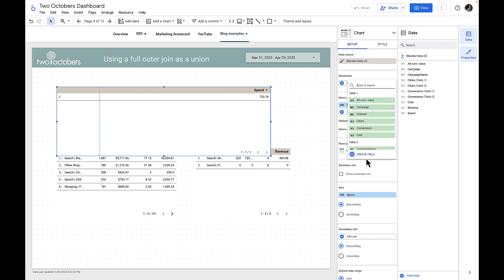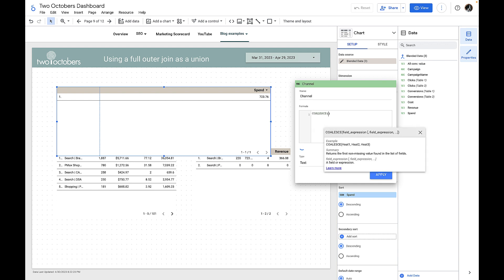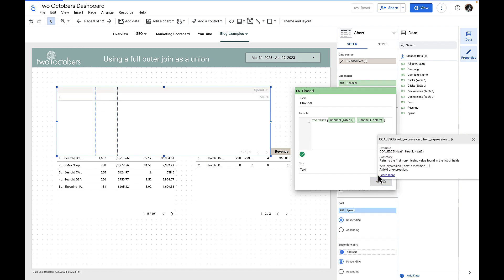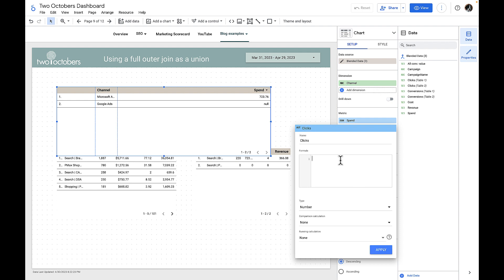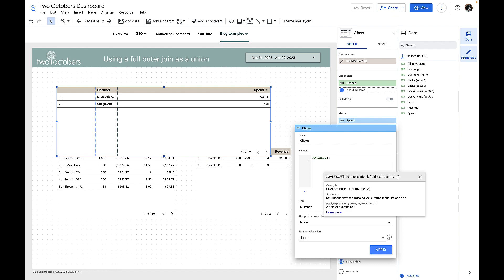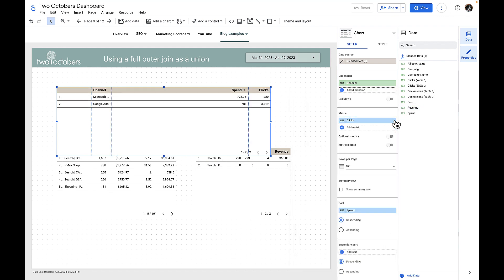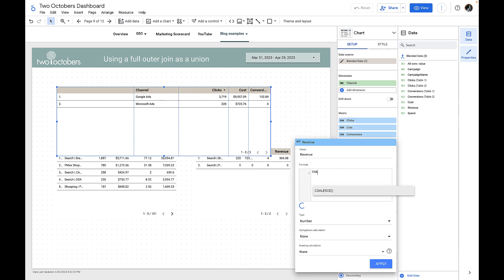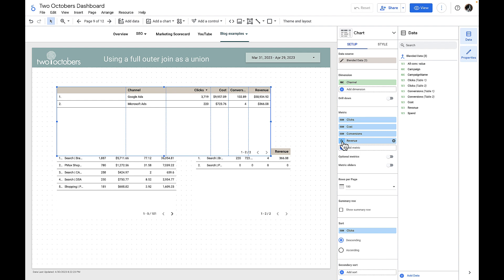Now let's do a little bit of organizing of our table. This is where we start to do our COALESCEs. I'm going to create a field called 'channel' and put in my COALESCE function: COALESCE of channel table one and channel table two. I'll apply that. I won't make you watch me do this for every metric, but we'll start with clicks as an example: COALESCE of clicks table one and clicks table two. I'll apply that and get rid of the original spend column. Now I'm going to add each of the COALESCE metrics.